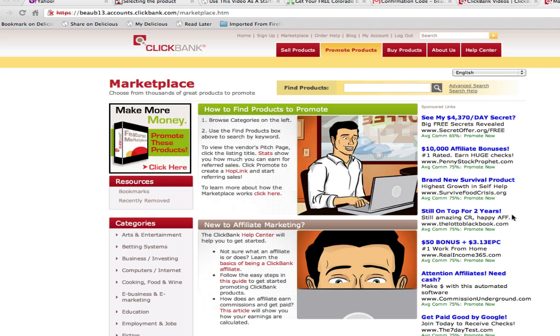Before you get started, you're going to need a ClickBank account, so make sure that you've signed up for your account and have your affiliate nickname, because we're going to need that for creating hoplinks.